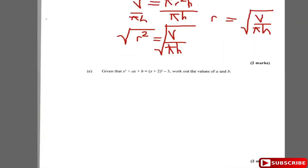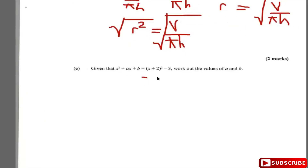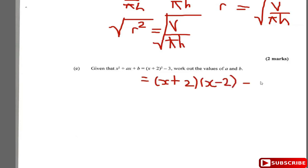Part E says: given that x squared plus ax plus b equals (x+2) all squared minus 3, work out the values of a and b. This is the completed square form. We expand (x+2) squared minus 3: (x+2)(x+2) gives x squared plus 2x plus 2x plus 4, then subtract 3.